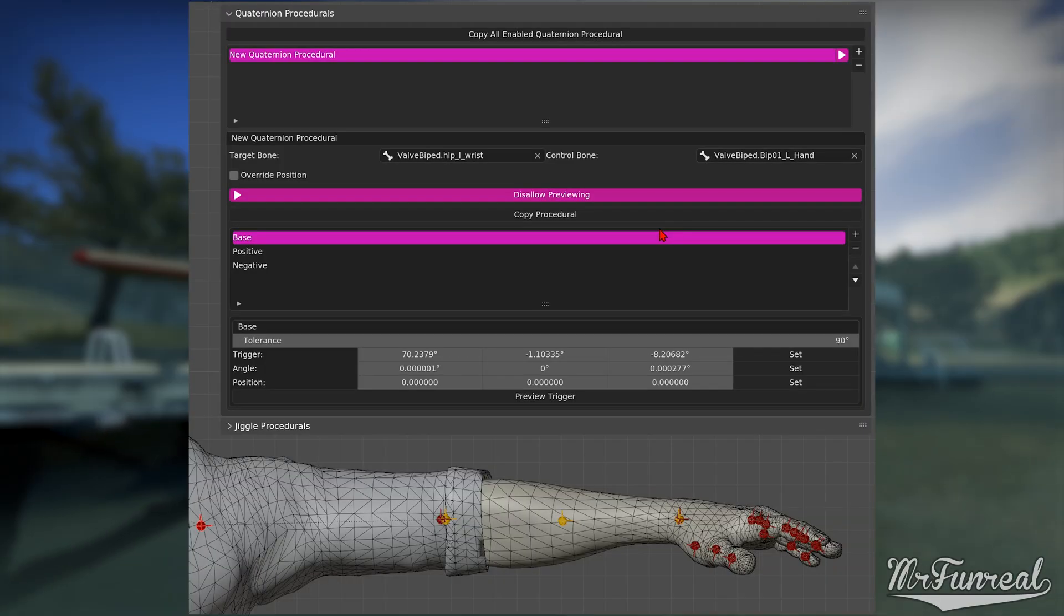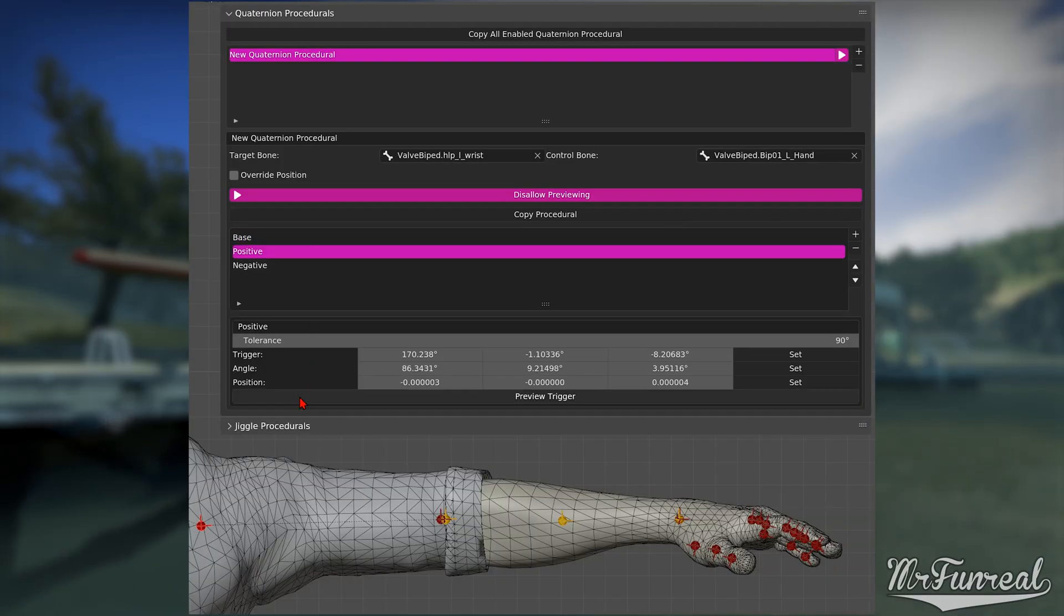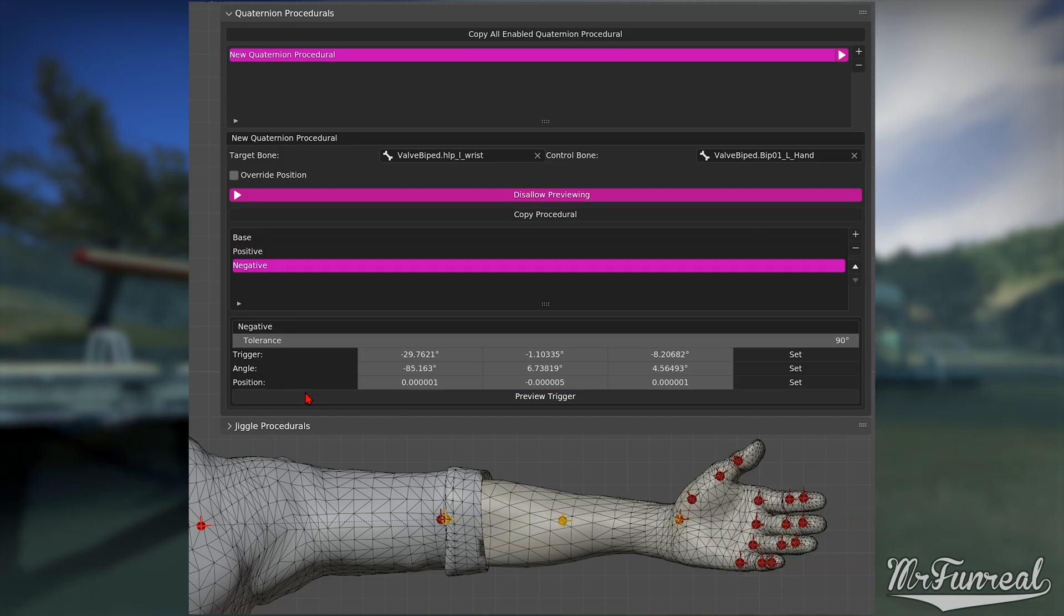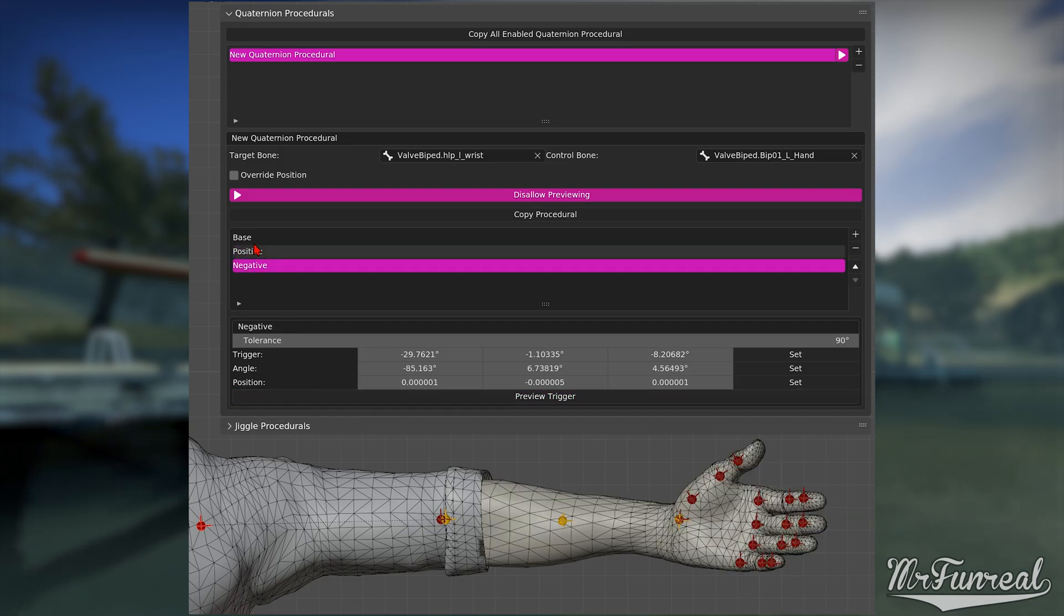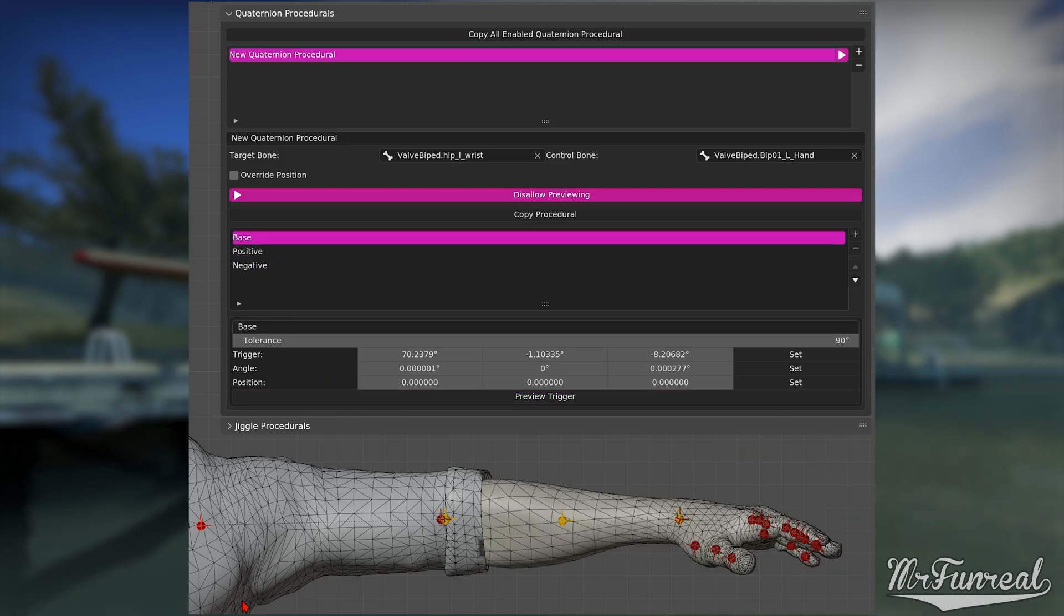If you need to change any trigger pose, press the preview trigger button. This will load the pose allowing you to change the values and set them again.